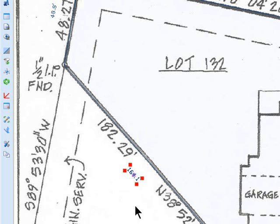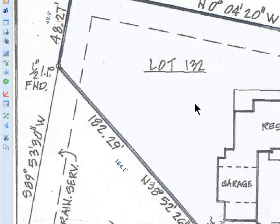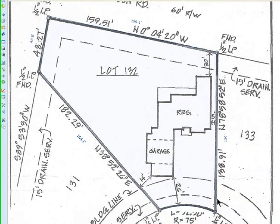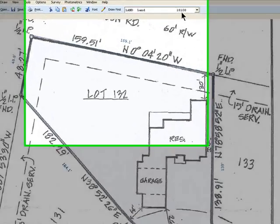The only one that's not really close is this one right here — this is 182 and this is 164. I've done this over and over and don't know why this is coming up this way. But anyway, this photometrics feature is one way to try to figure out an irregular lot shape.